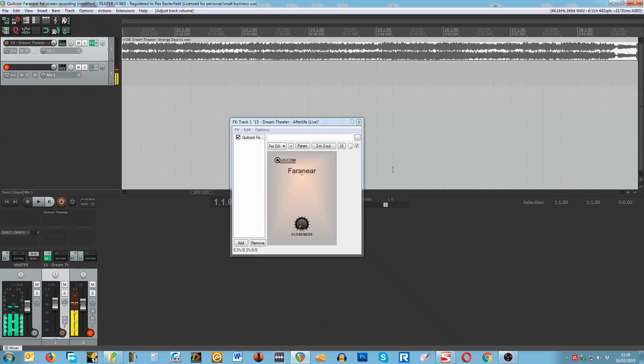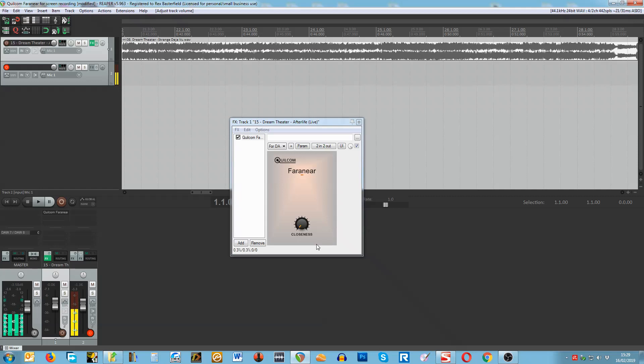If you haven't guessed, that knob is the closeness knob and it determines how close the sound is.